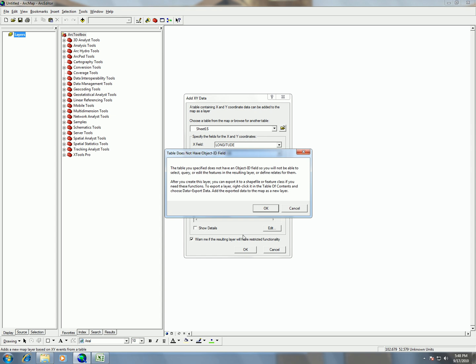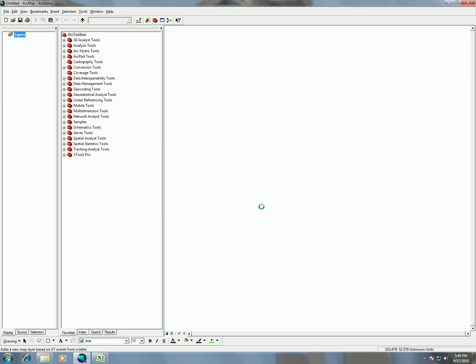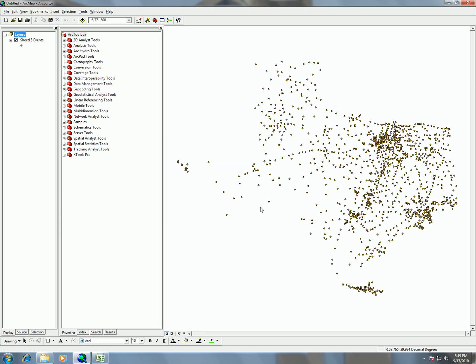it's going to give us this warning that's going to say that the table that we have put in doesn't have an object ID. What we're going to end up doing is exporting this as a shapefile in order to create not only the shapefile but also an object ID. So we're going to just hit OK for now. That is fine.